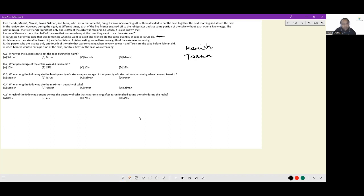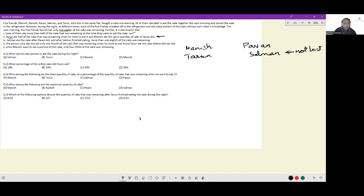Salman ate the cake after Pawan did, and after Salman finished eating, more than one-eighth of the cake was remaining. This means Pawan is ahead of Salman and Salman is not the last person. The person who ate last ate only one-fourth of the cake that was remaining when he went to eat, and Tarun ate the cake before Salman did. So: Manish can't be last, Tarun can't be last, Pawan can't be last, Salman is not last. The last person has to be Naresh — the fifth person. He is definitely last.